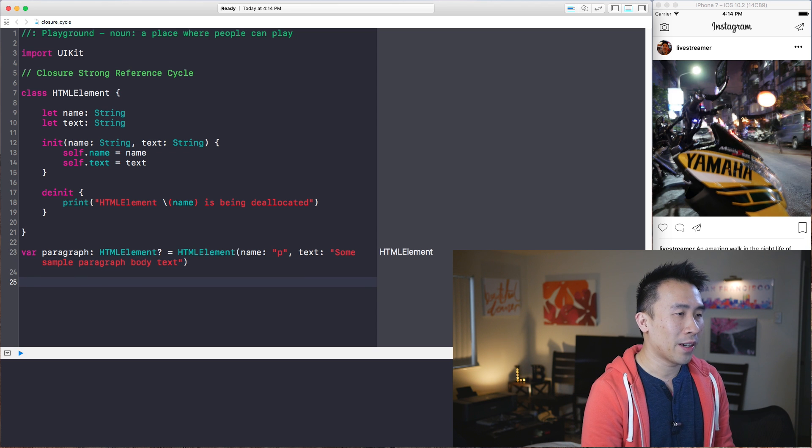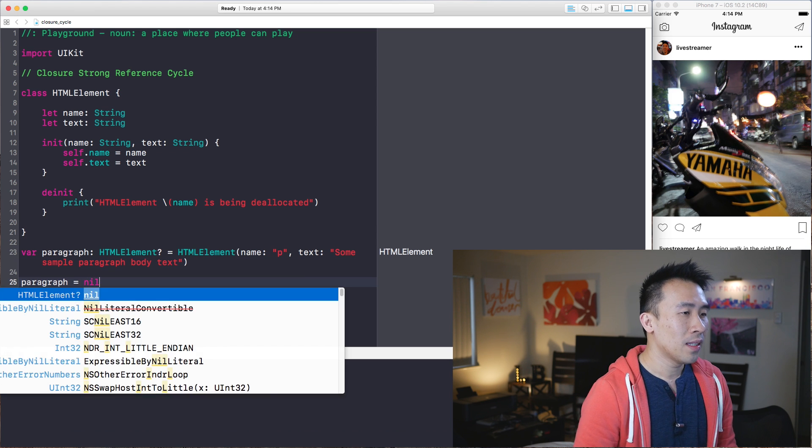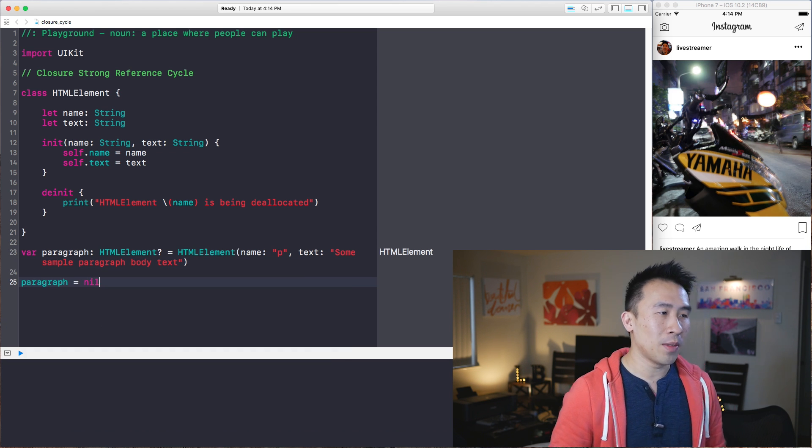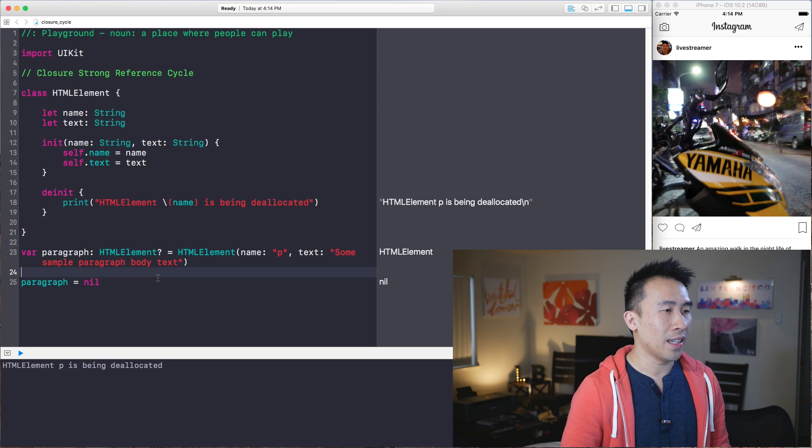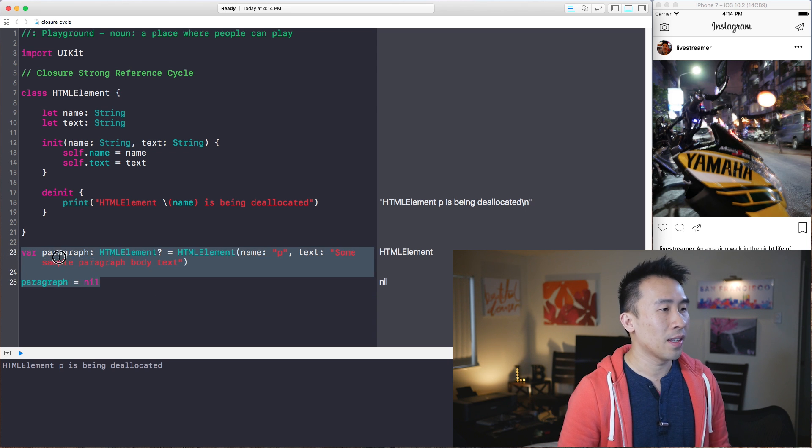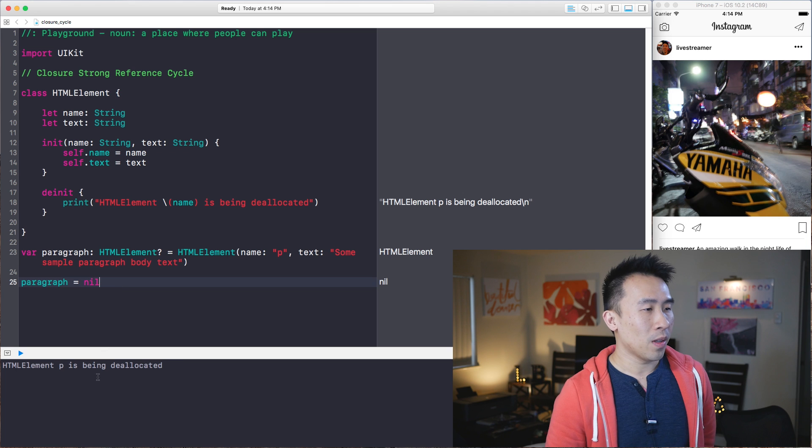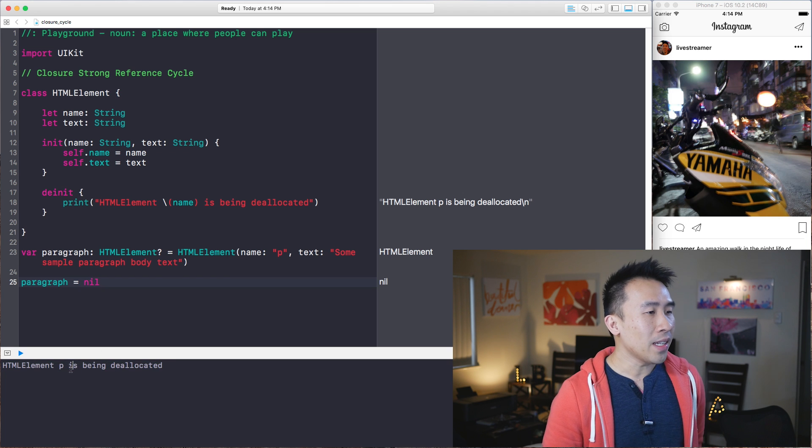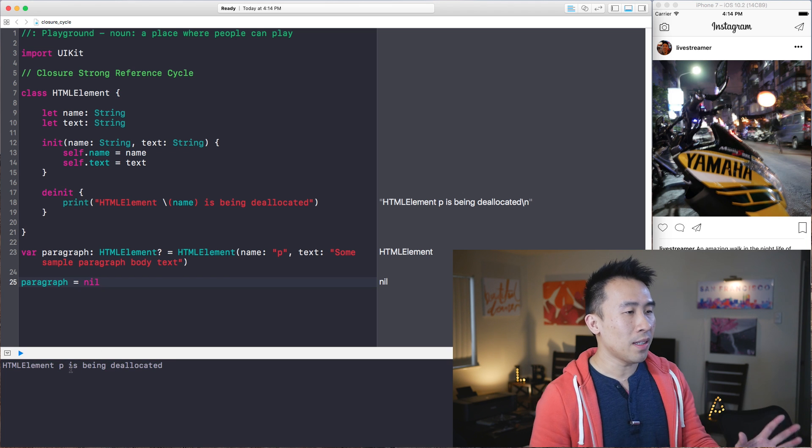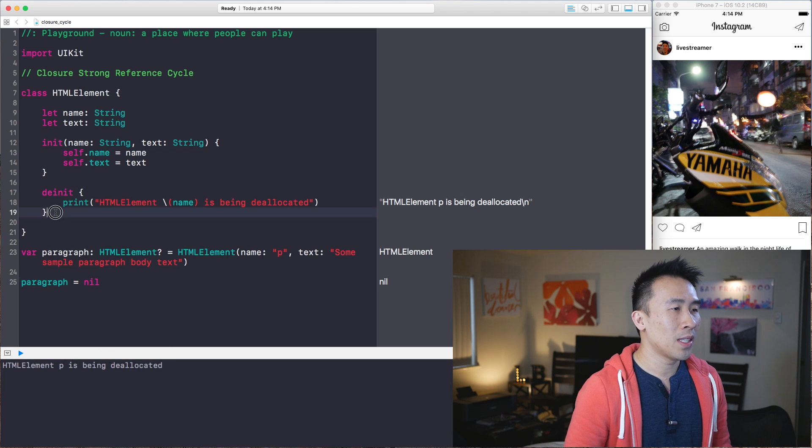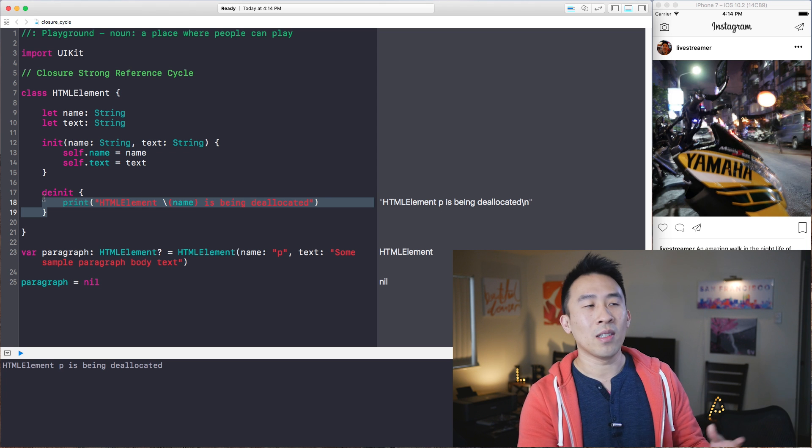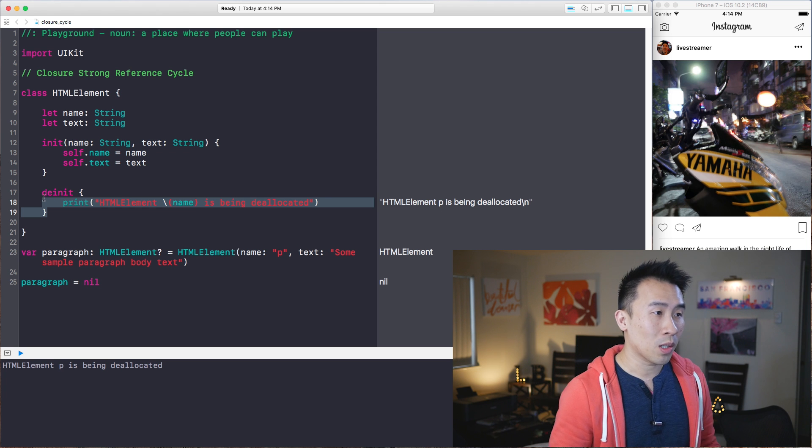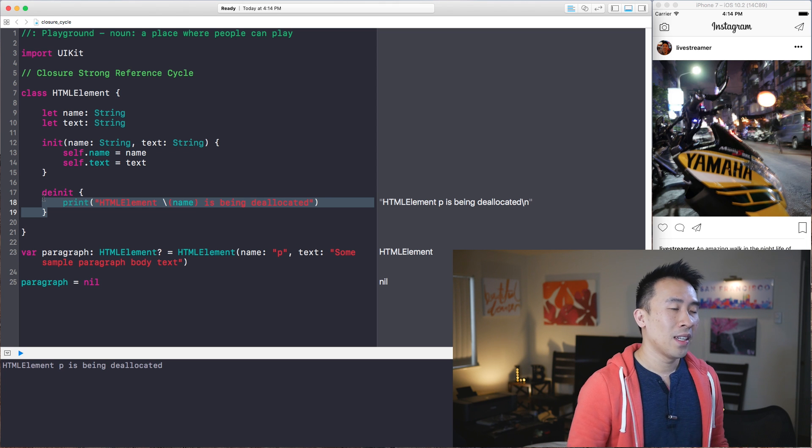Now that we have paragraph, I want to set it to this nil object, basically giving me back the memory that it is allocated with. Now in the console below, we have HTML element P is being deallocated, which means that the de-initializer is being called correctly. So pretty good stuff.